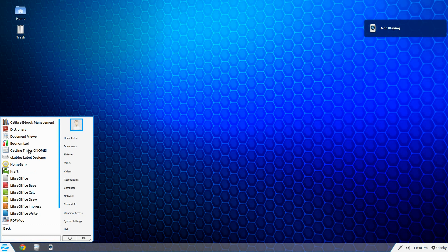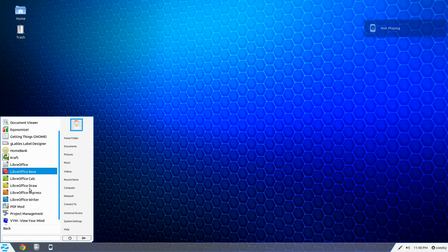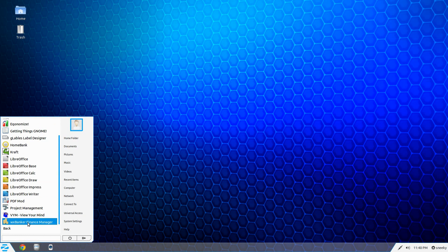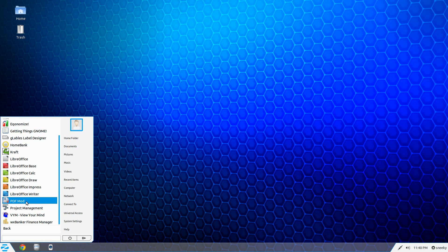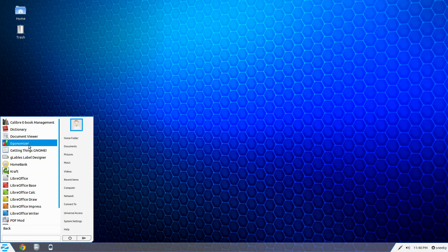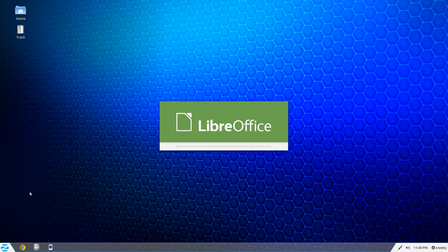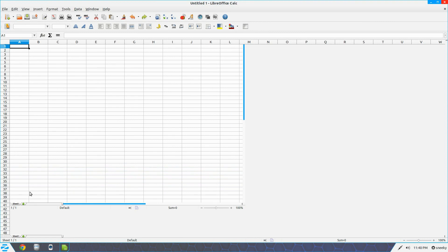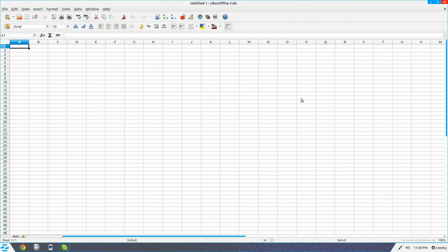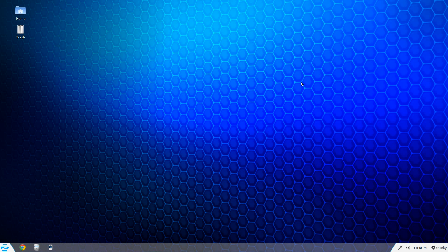Under Office, we get the full LibreOffice Suite — that's nice — and lots of other bits and bobs. You can do HomeBank, View Your Mind project manager, a PDF modification tool, and Crafts. There's also Economizer, Document Viewer for PDFs, Dictionary, and Calibre E-Book Management. Let's open LibreOffice Calc. As you can see, nice and big on this nice big screen. Does what it says on the tin.